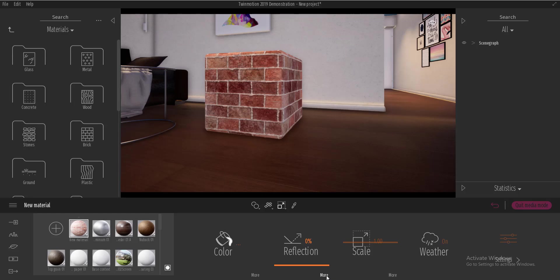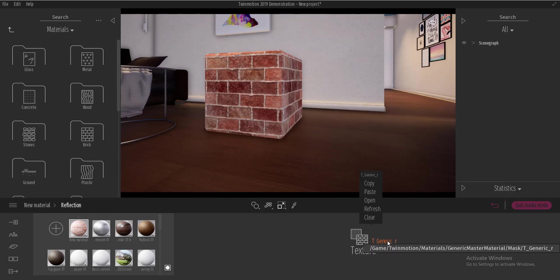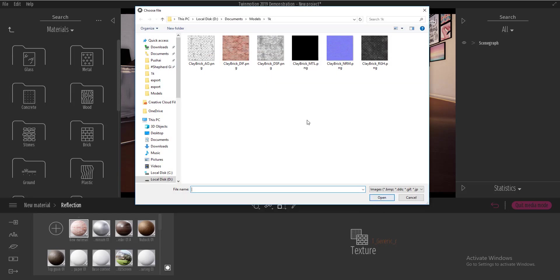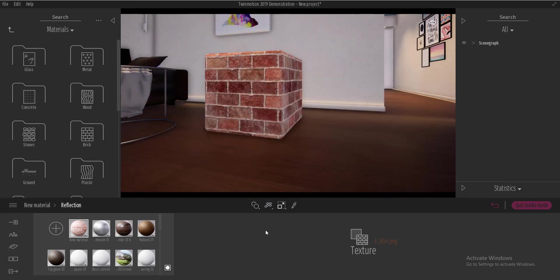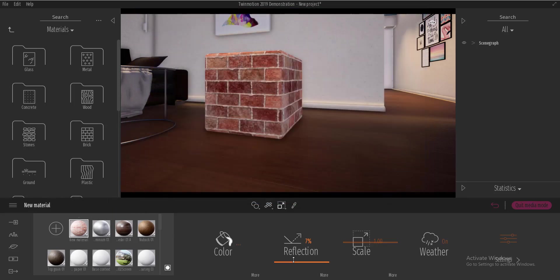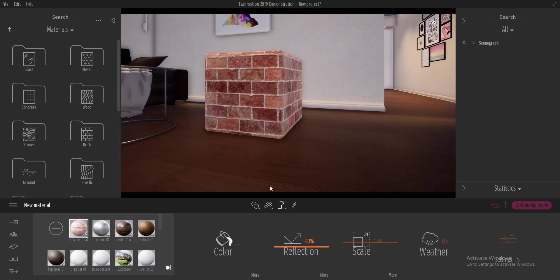So I'm going to go over to more, go to texture, click on open and I'll find a roughness texture which we can use for the reflection and we can go ahead and punch this up and our material begins to reflect light.